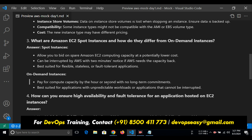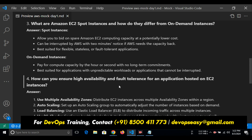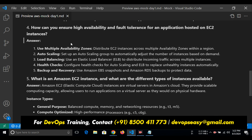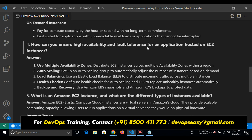On-demand: pay for compute capacity by hour or second with no long-term commitment. Hourly charges — your server will be in your hands. There is no bidding on-demand. Whatever you are demanding for 1 hour will cost you 4 rupees. If you use 1 hour and 1 second, you will get an 8 rupees bill — it will cost for 2 hours. Best suited for applications with steady workloads. If you don't want any interruptions, use on-demand instances.